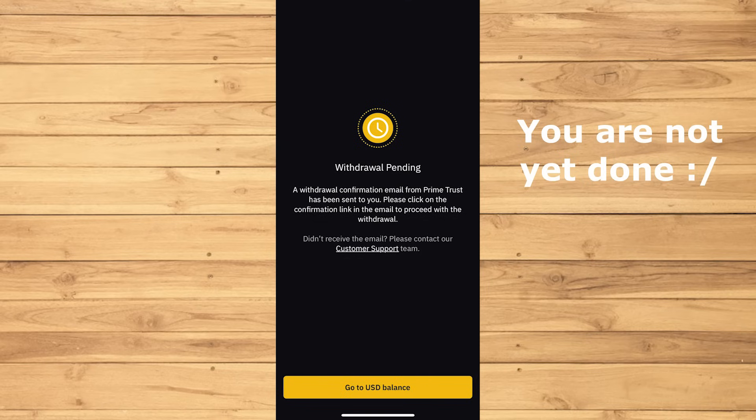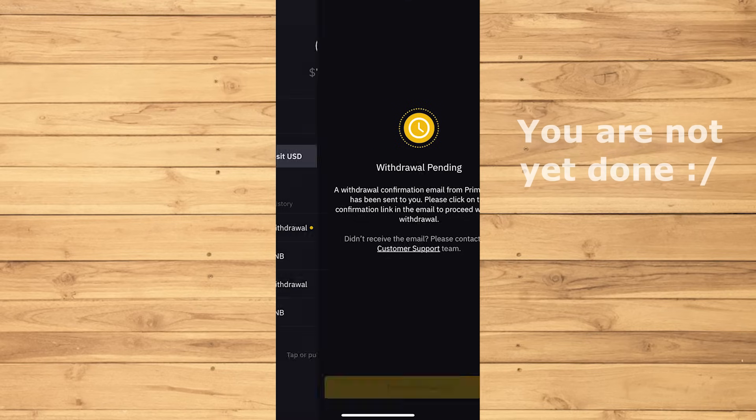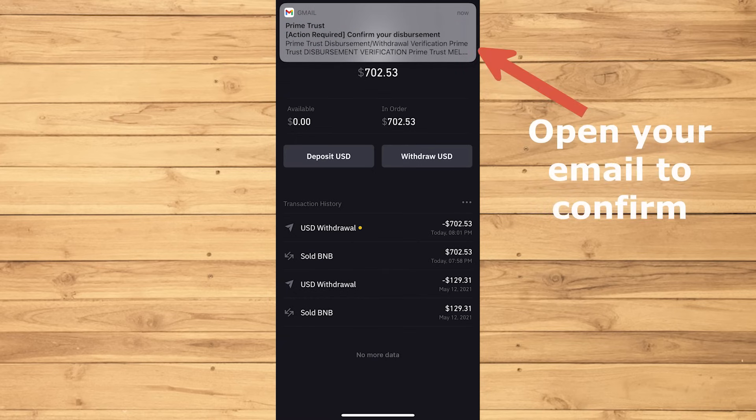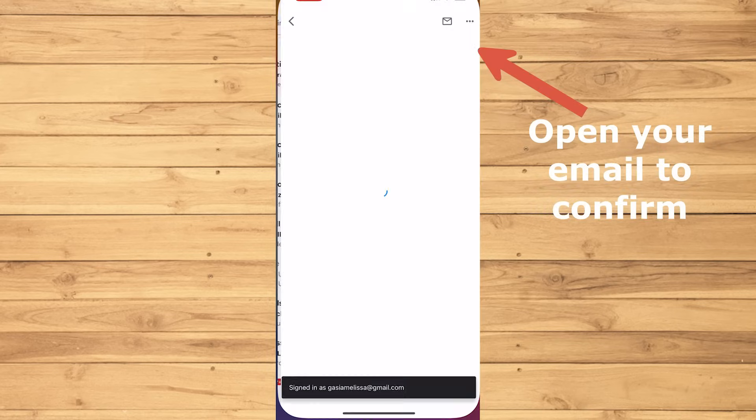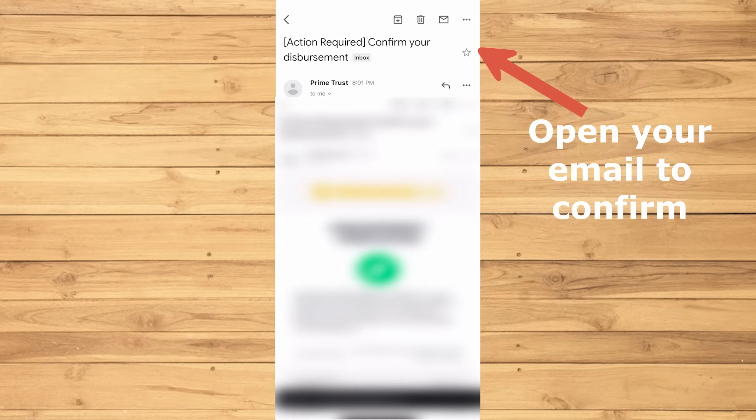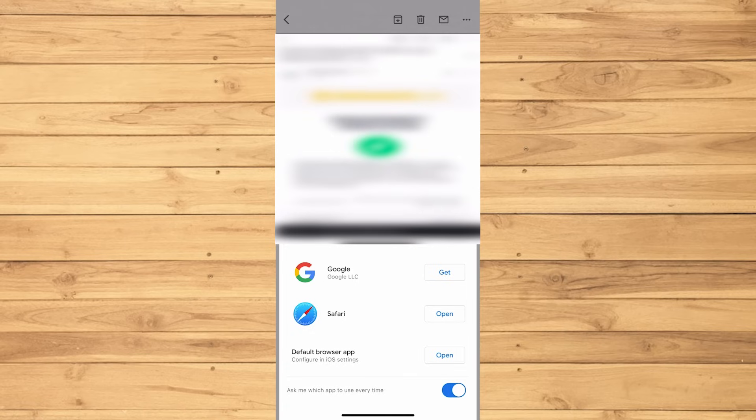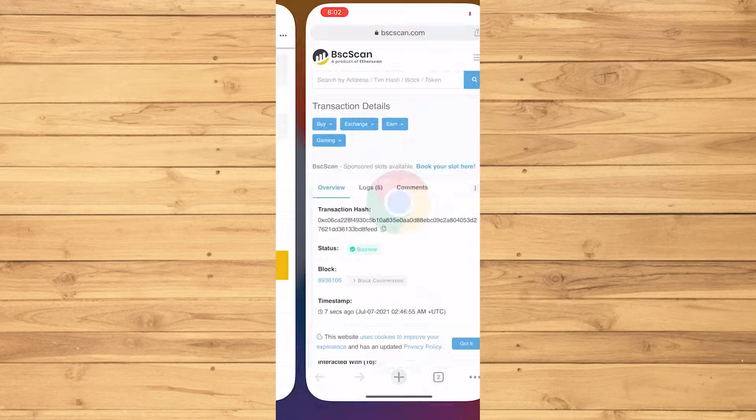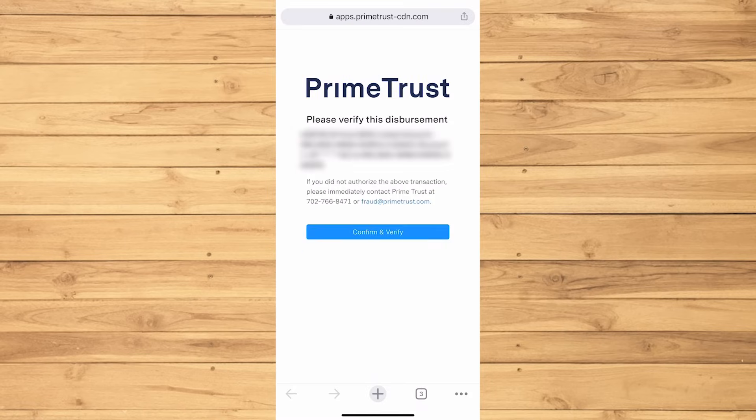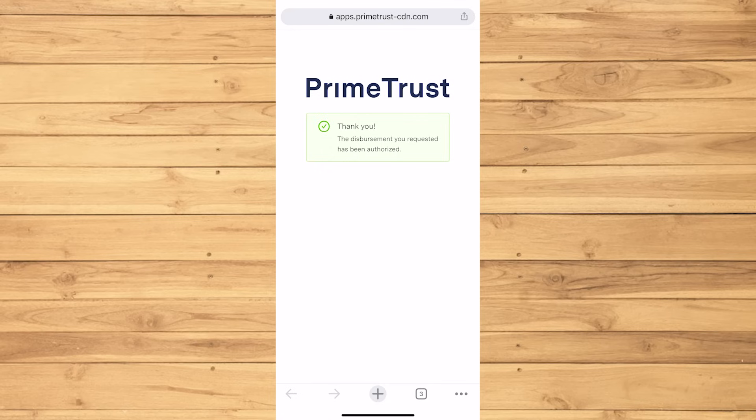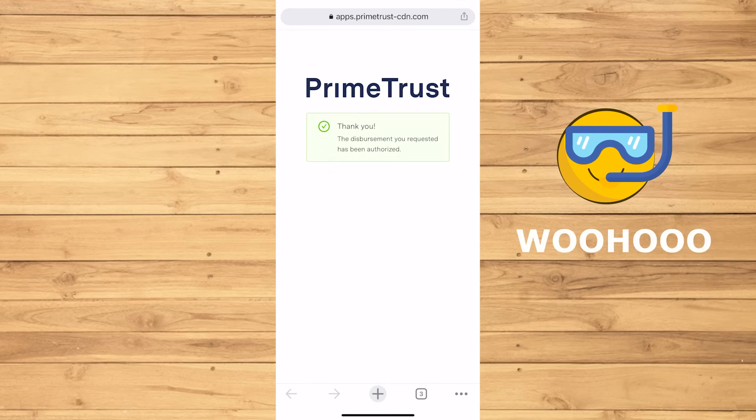And nope, that is not the end of it. You'll be receiving an email immediately, so make sure to open that. Get to the bottom, then tap Confirm Disbursement to authorize transaction. Choose whichever browser. Then finally, you are done. All you have to do now is wait for your money to arrive at your bank.